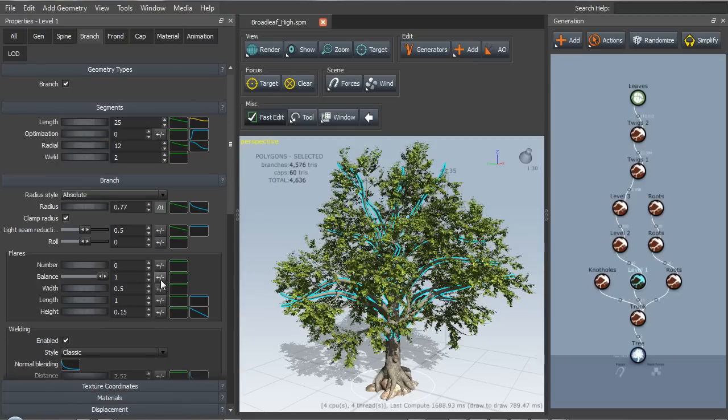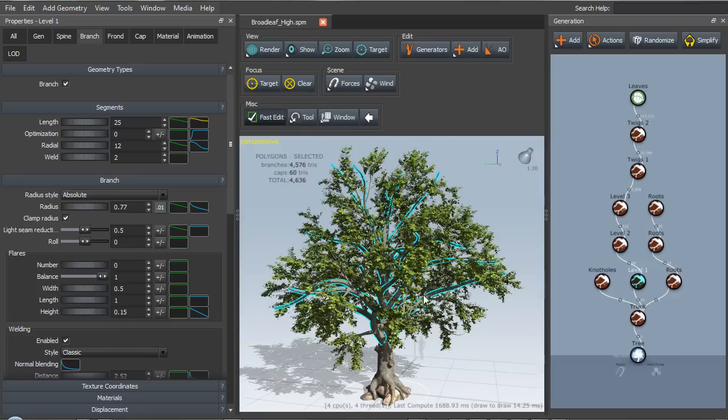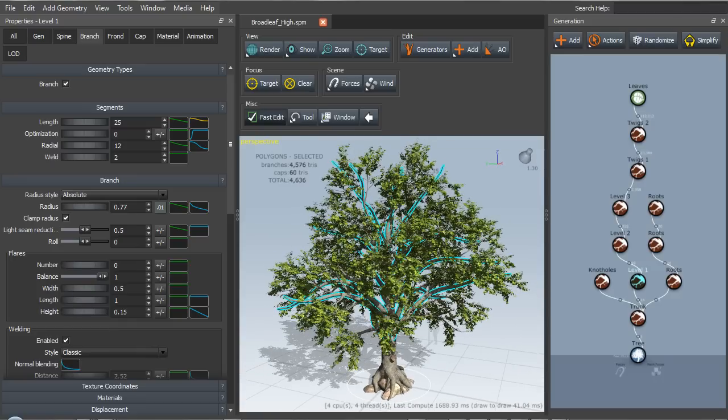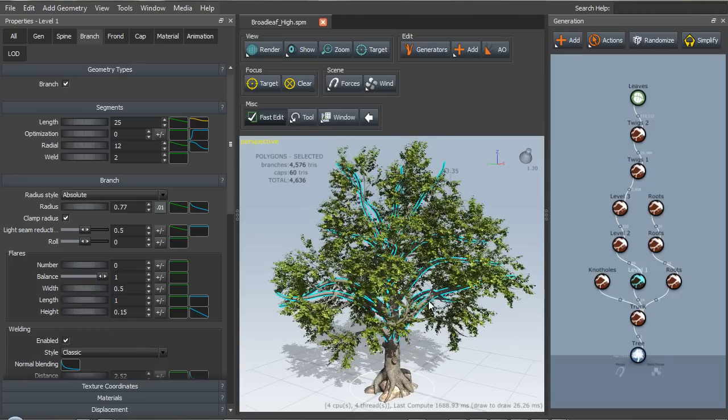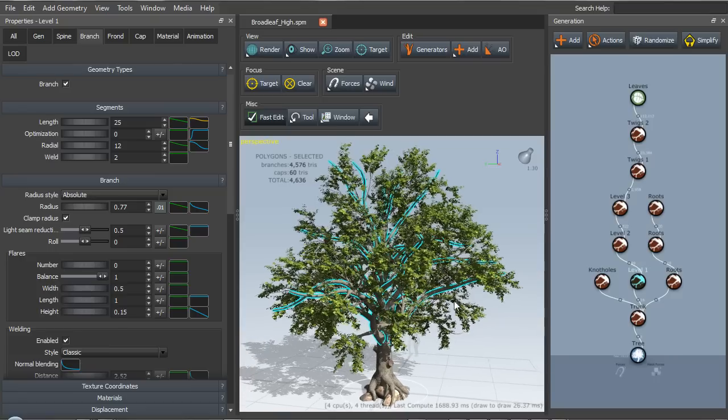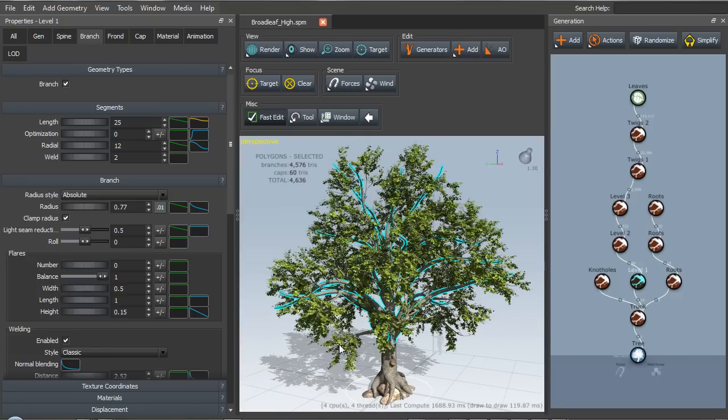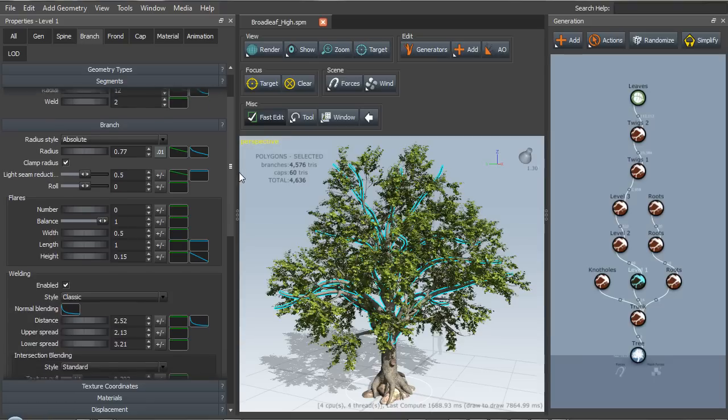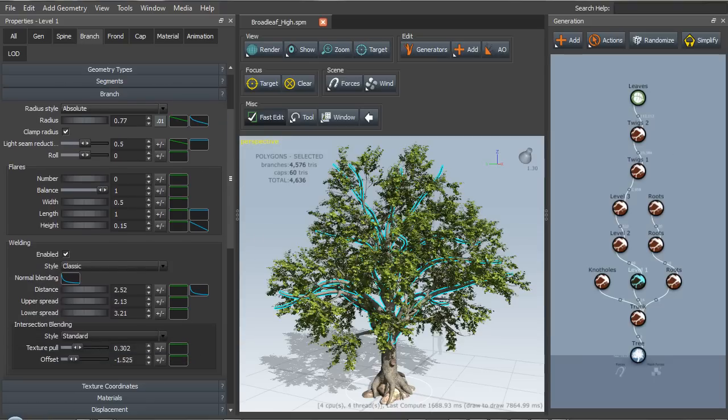And as we click on each one, we get a list of parameters that we can adjust to get the results that we want. Now in a production environment, all we would do is buy a tree that was close to what we needed and just modify that.